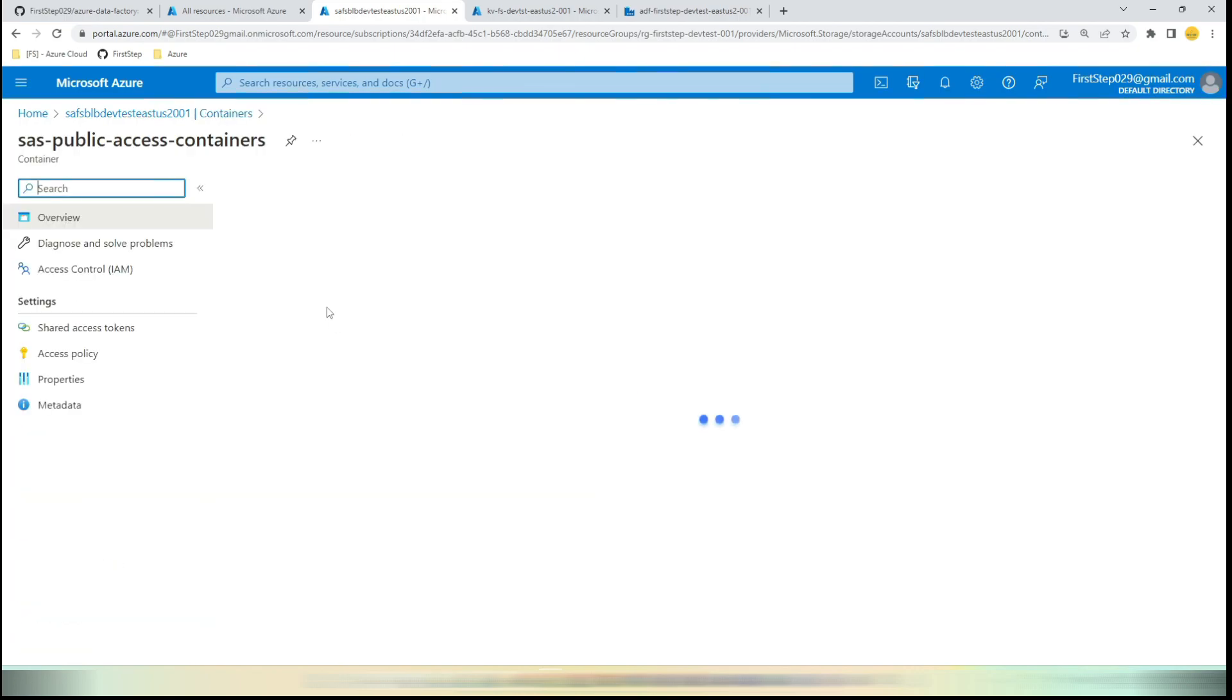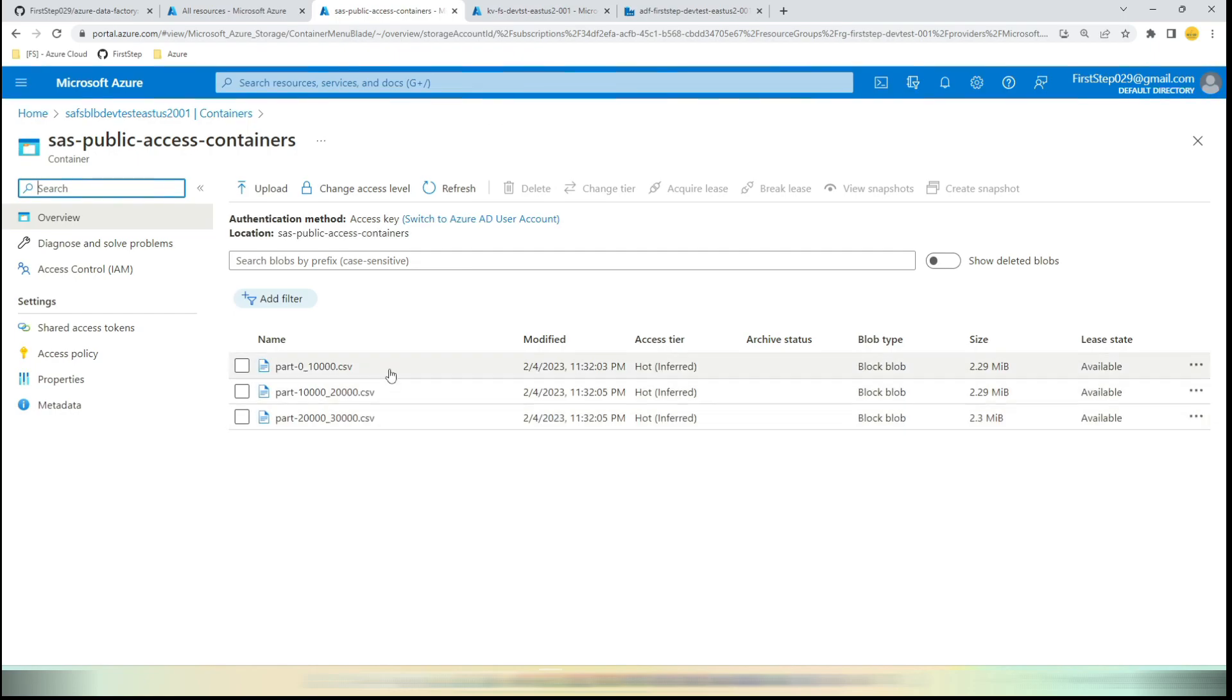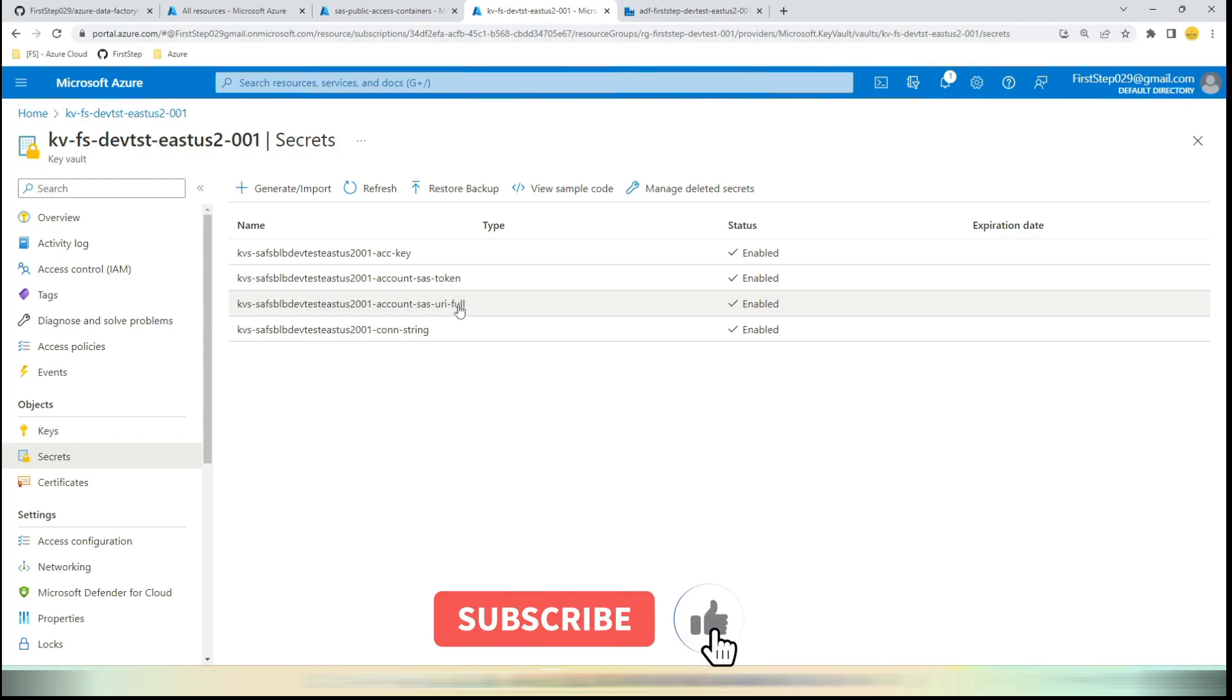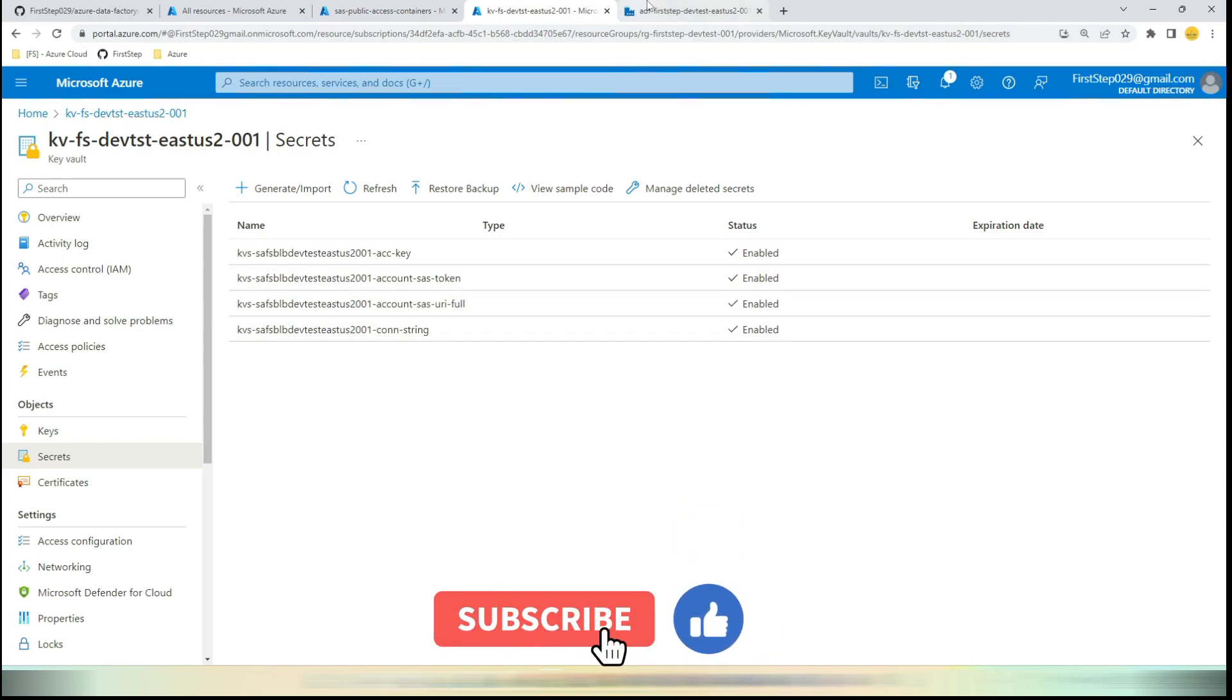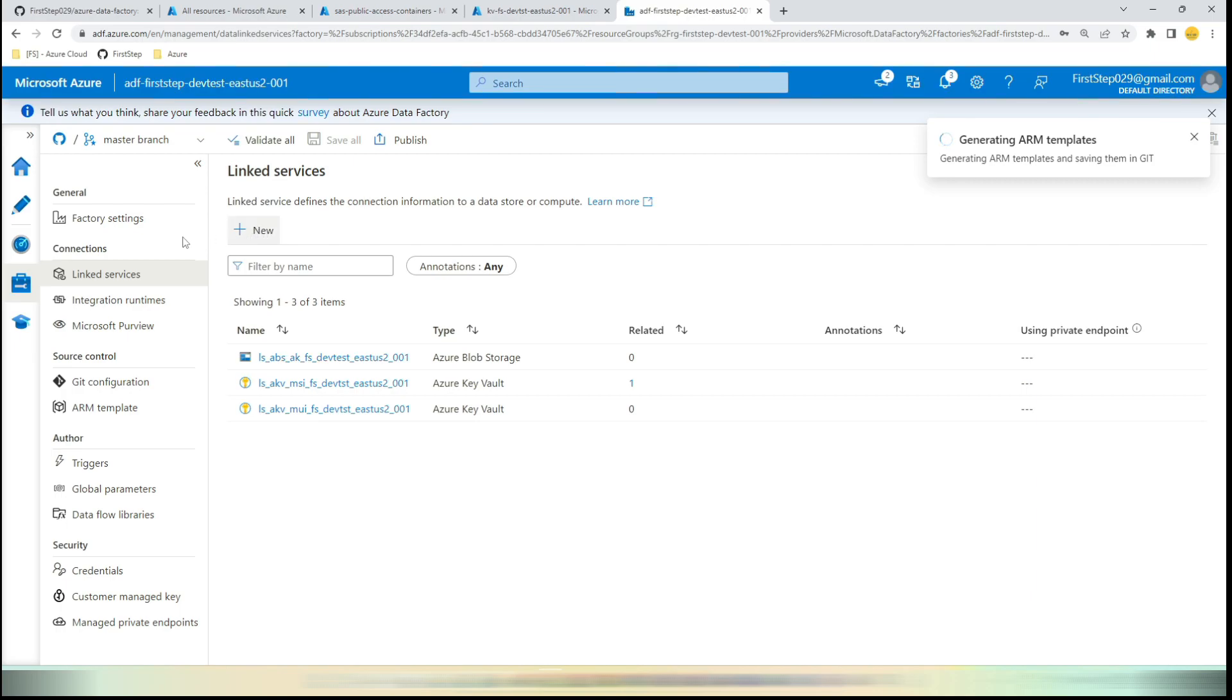In the name, where you can see there are multiple CSV files created, these are the files that we are going to use for the demonstration. Second one is we need to create a Key Vault secret for the SAS token and SAS URI, the complete URI. Now let's jump into the Data Factory and create this linked service.